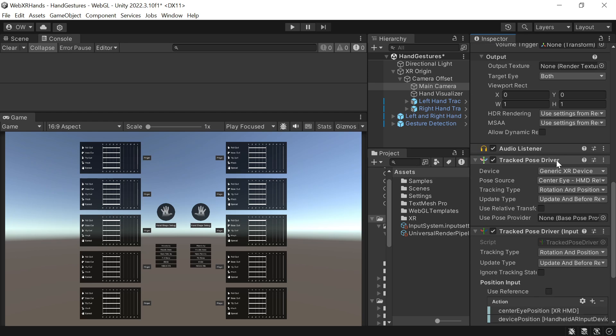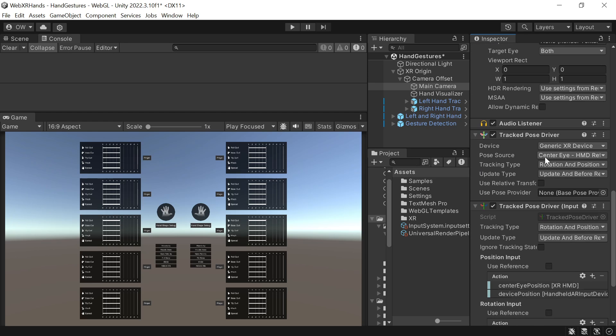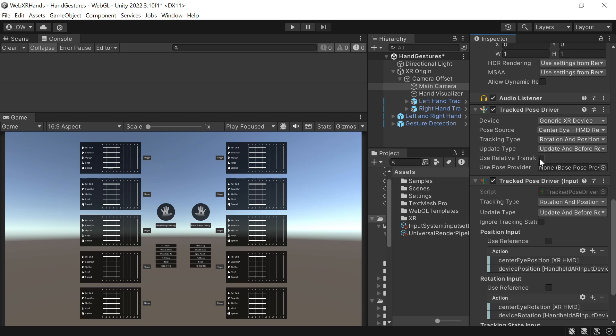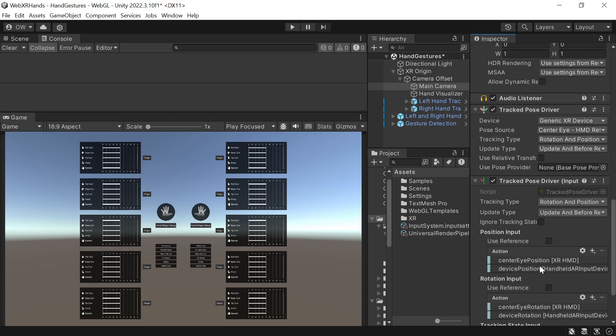For some reason in this demo there are two track pose driver components on the main camera. And as the newer one has a bug, we'll keep only the legacy component.